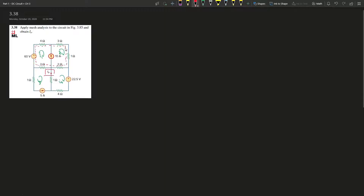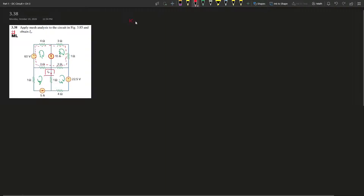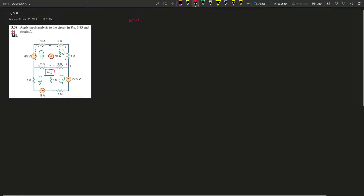We count these as a super mesh because a voltmeter has infinite resistance and a current source has zero resistance — so there are no volts across it. Since mesh analysis uses Kirchhoff's Voltage Law (KVL), we don't apply the KVL equation directly over the current source branch.